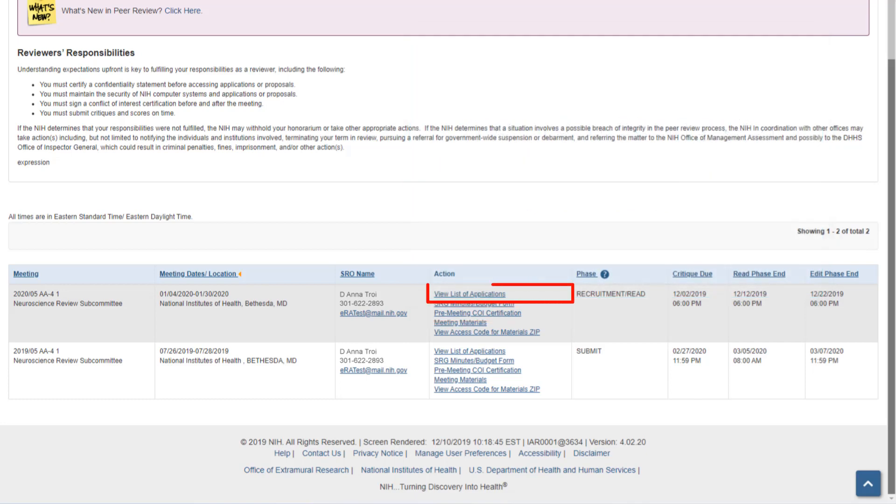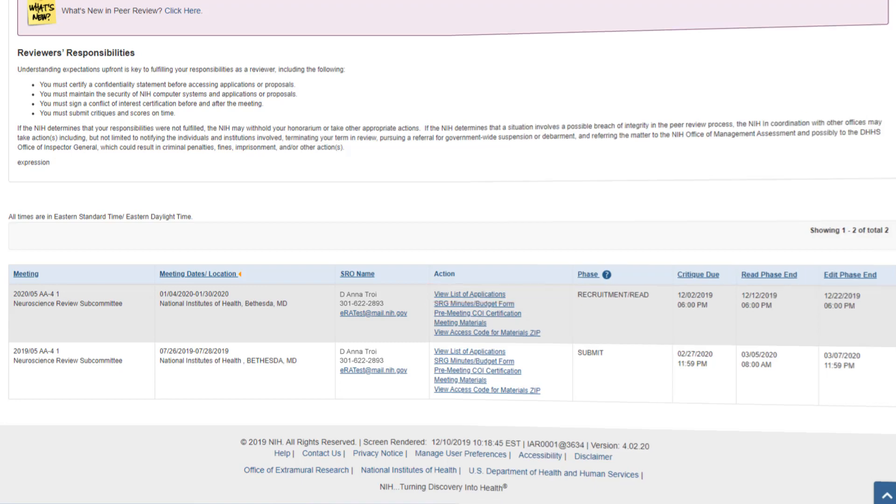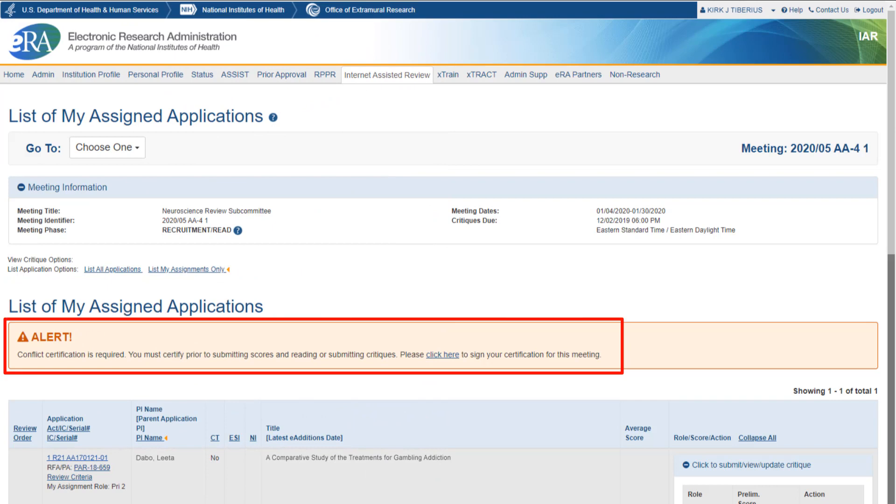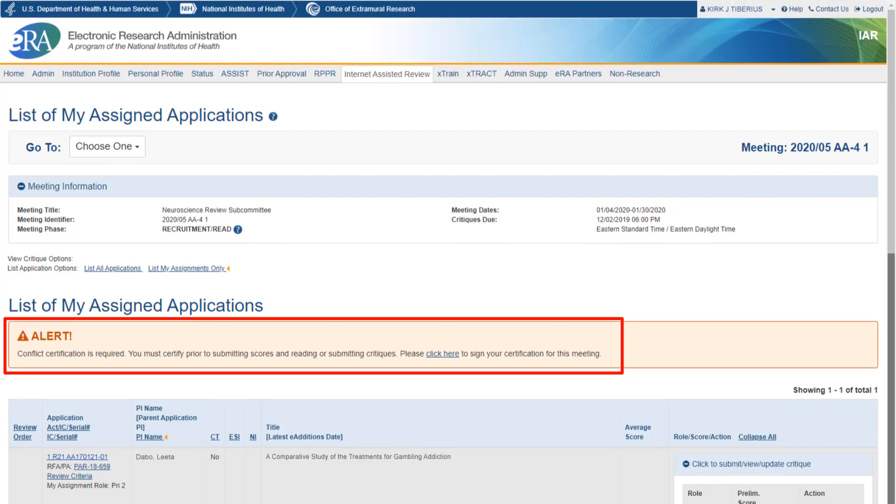You can view the applications for a meeting by clicking the View List of Applications link in the Action column on the List of Meetings screen. Note that because the Pre-Meeting Conflict of Interest Certification was not submitted, a warning is displayed.